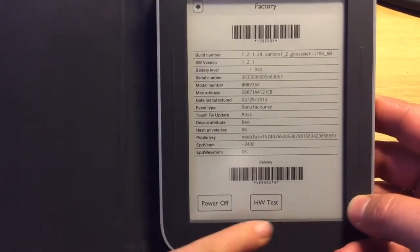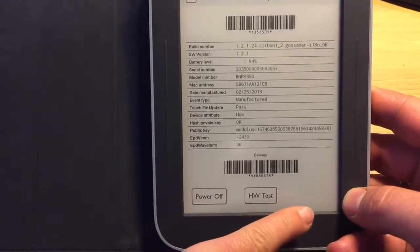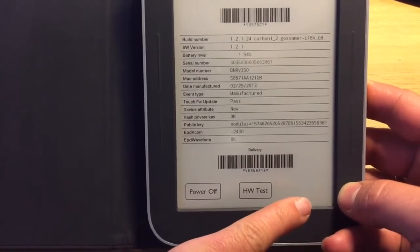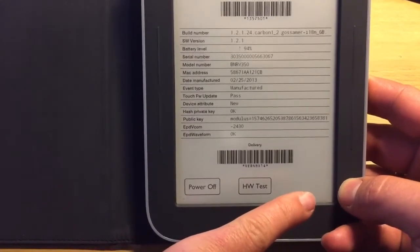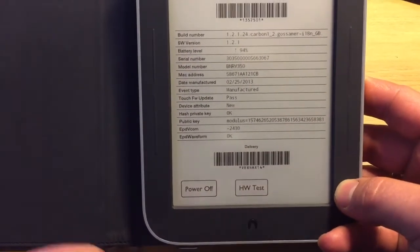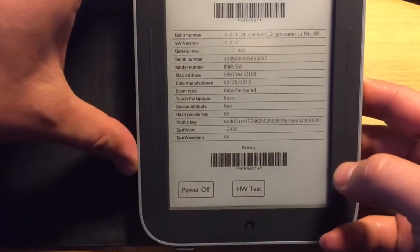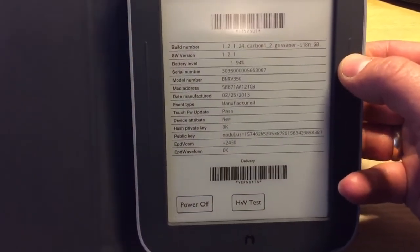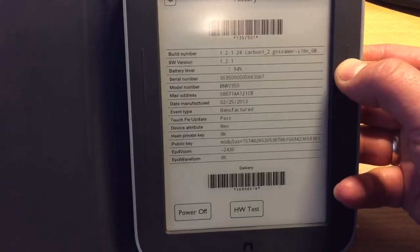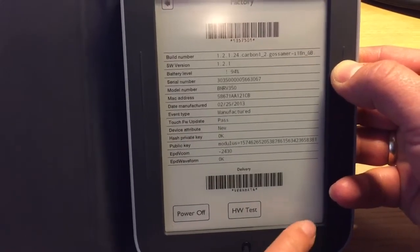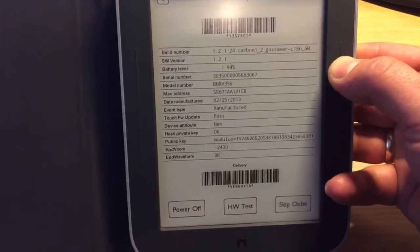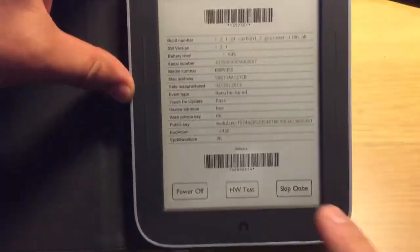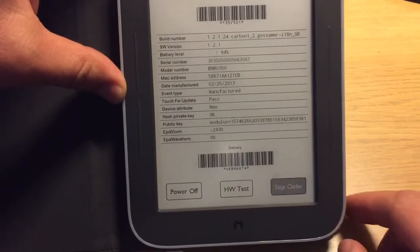Now, over here we're missing one more button. In order to get the button which is 'Skip OOBE', we need to press the top right button again and tap in this corner. Now we've got this button, so press skip.